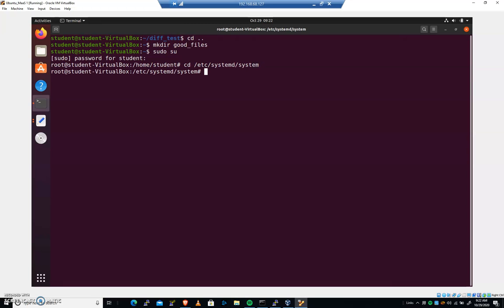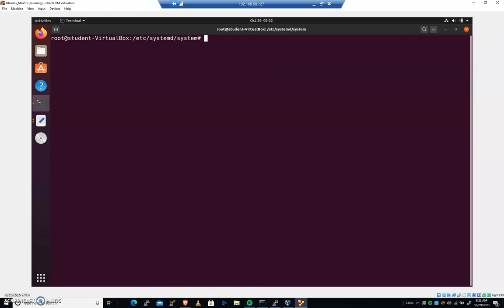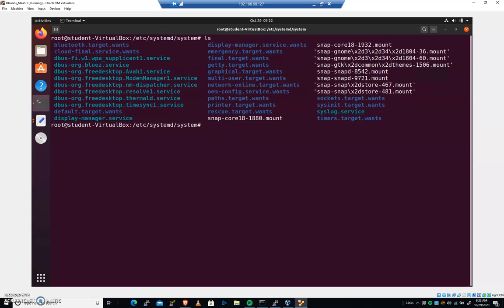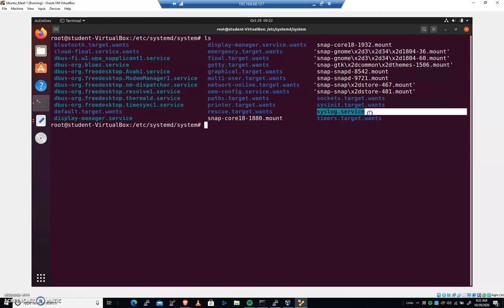Now, in previous modules, we've looked at this folder here, and when we enable services with systemctl, they're going to appear here. They're going to get symlinked here.